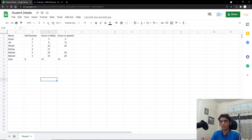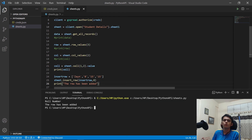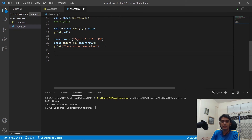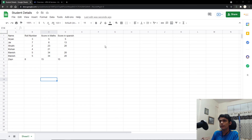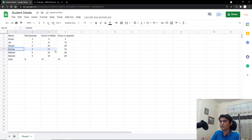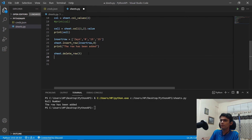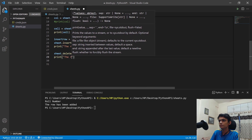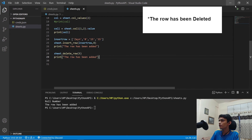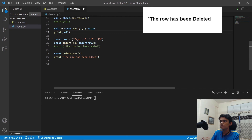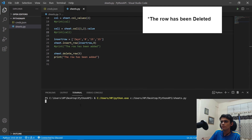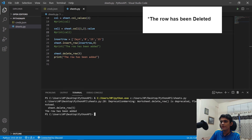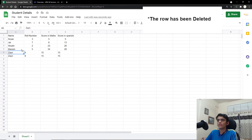Now we delete a row. You don't need to specify any list — just call sheet.delete_row(5) to delete the fifth row. Print a confirmatory message, comment out the previous lines, and run. The message is printed and we can see the fifth row has been successfully deleted from our Google Sheet.